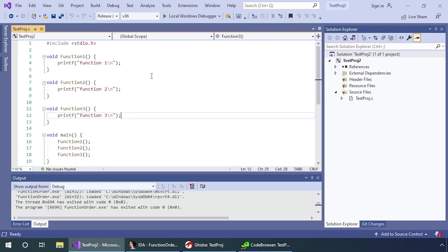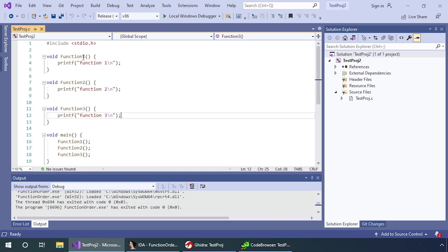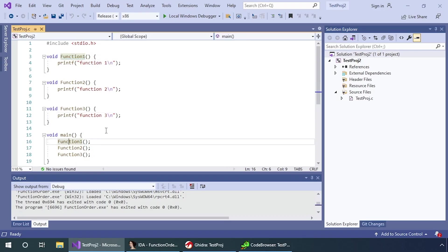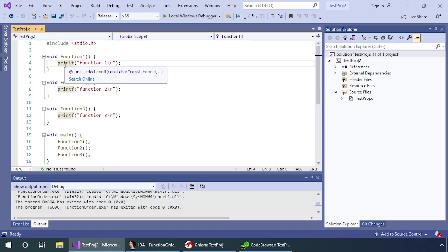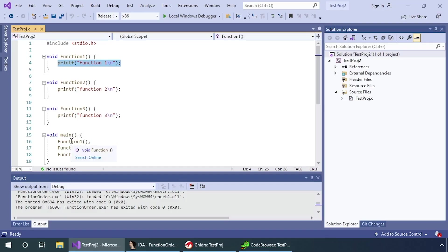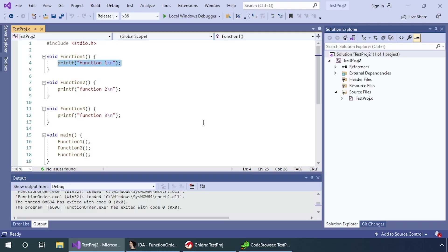I actually had to disable optimization because what the compiler will do is essentially these calls are completely unnecessary. There's no reason to call a function that just does one thing. So what the compiler would naturally do is pull out this printf statement and just put it directly into main. So I've disabled optimization which disables function inlining, so that it will actually keep the functions and you'll see why in a second.